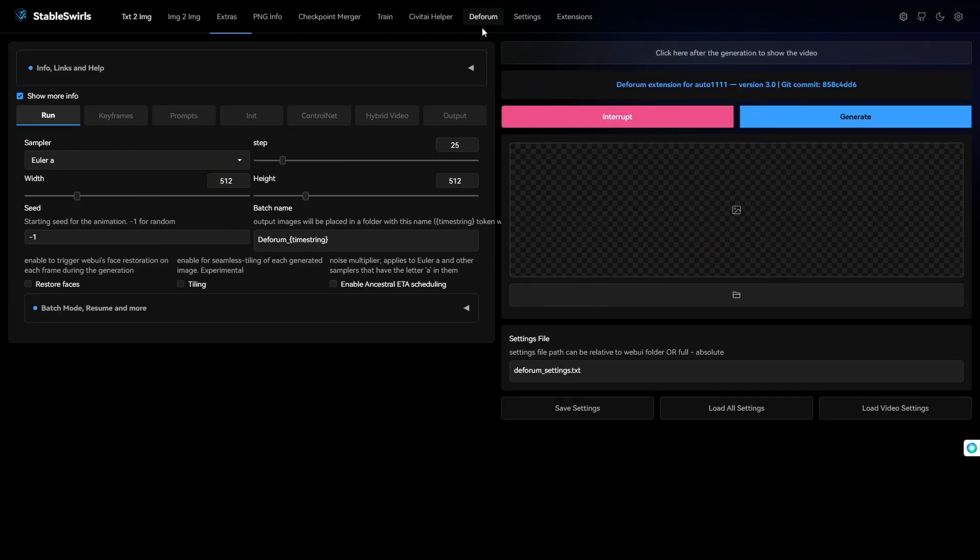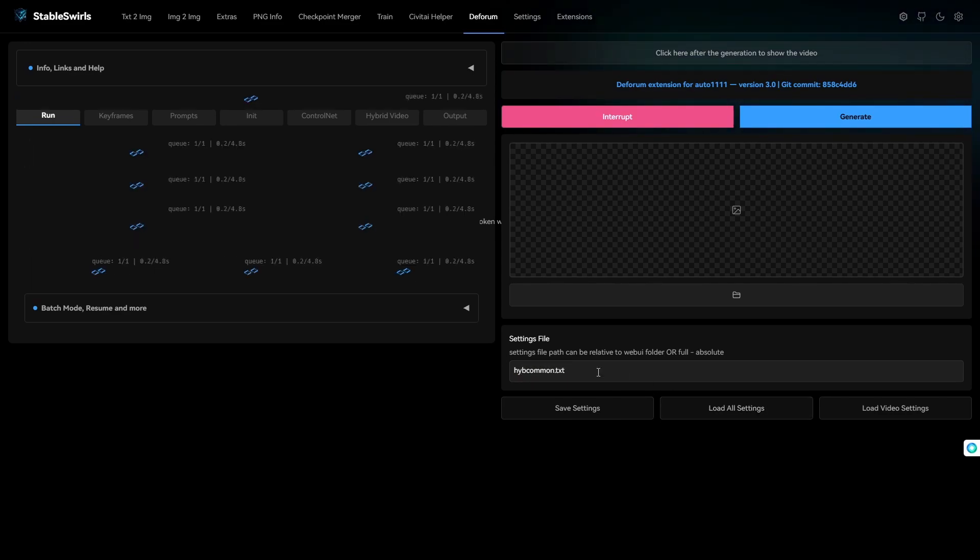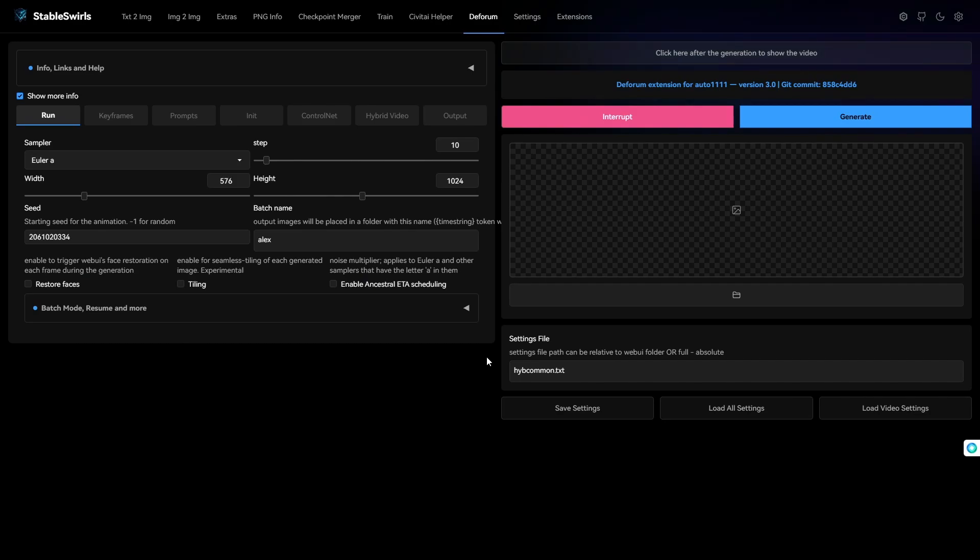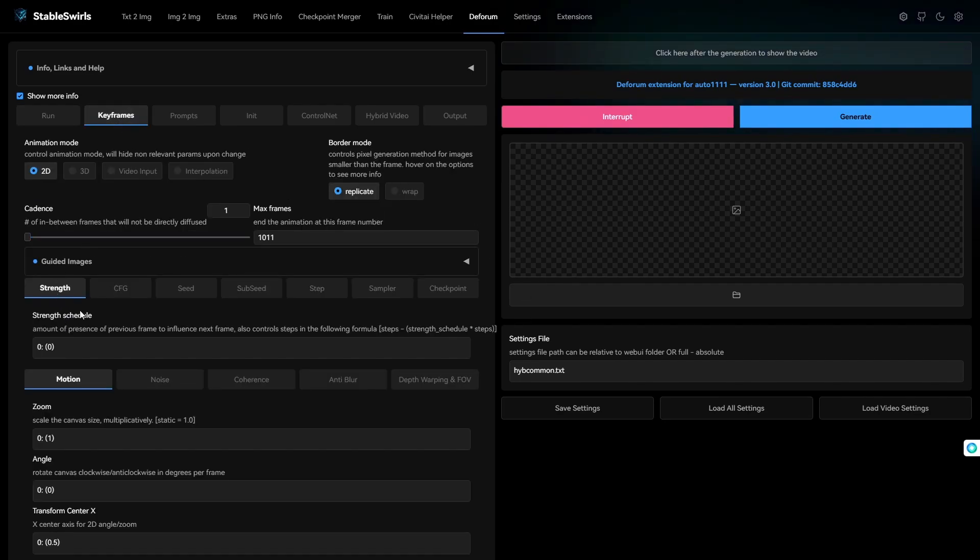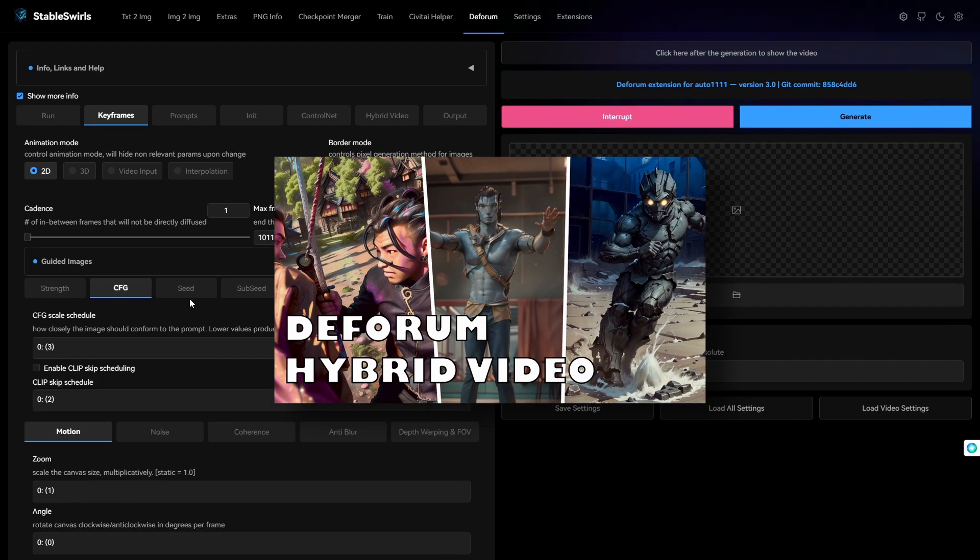Let's go to Deforum. I have a settings file which I load for every video, so let me load it up. This basically has all the settings that I discussed in the previous video.